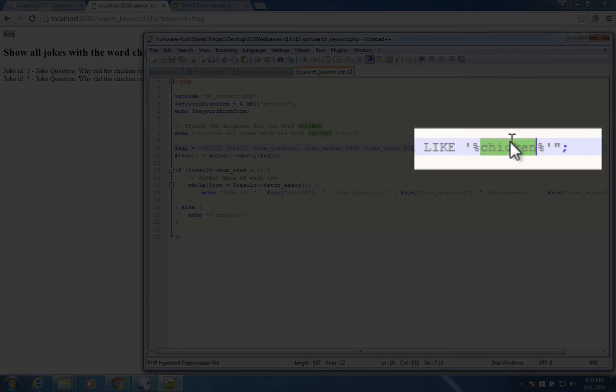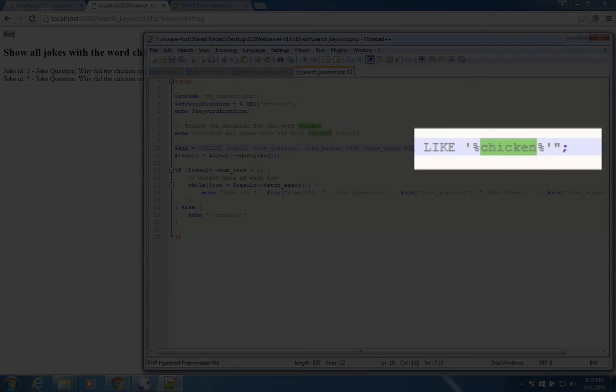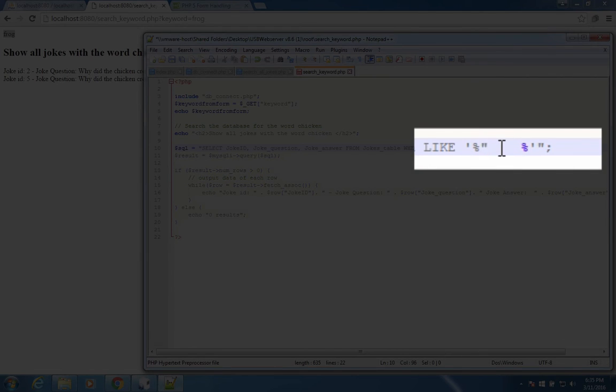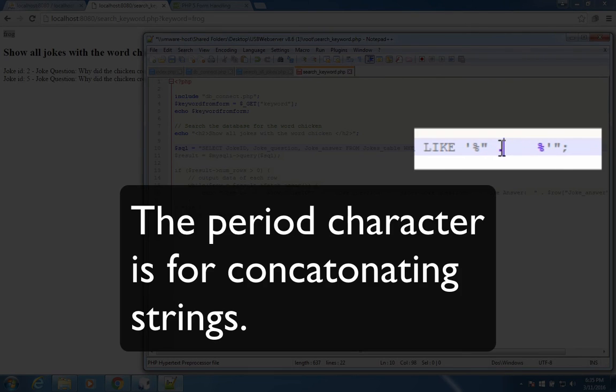Now how do we put that variable into here? Instead of chicken, I want to have this variable name. Well, let's do a little bit of string magic here. Let's delete this. Inside here, we're going to put a double quote and a period, and then another double quote with another period. That means we're gluing strings together.